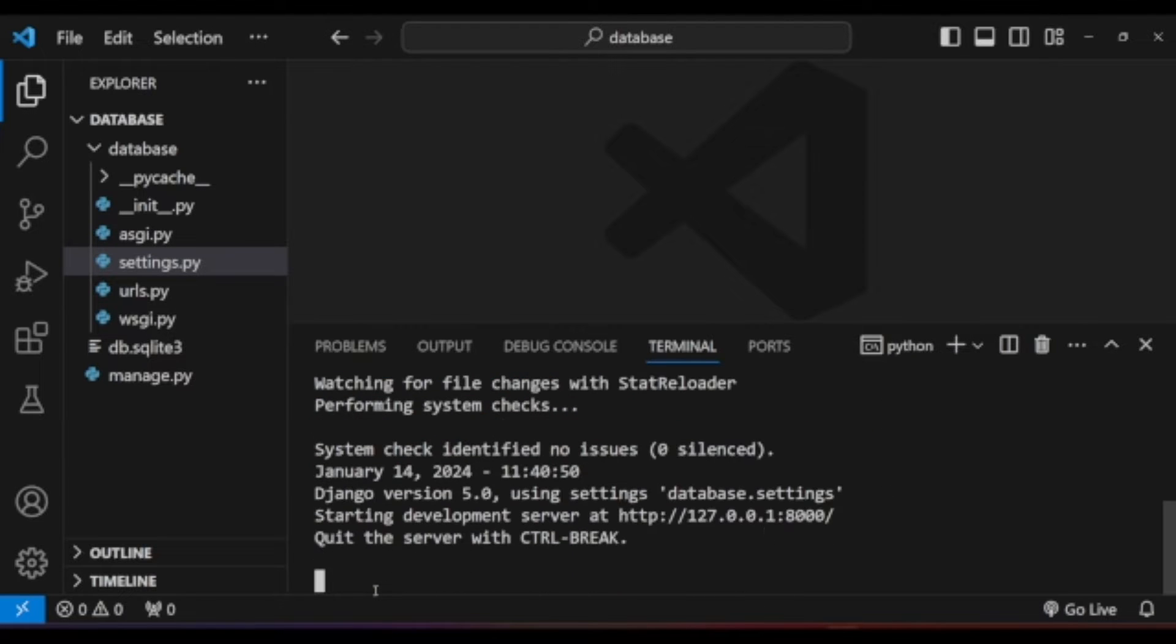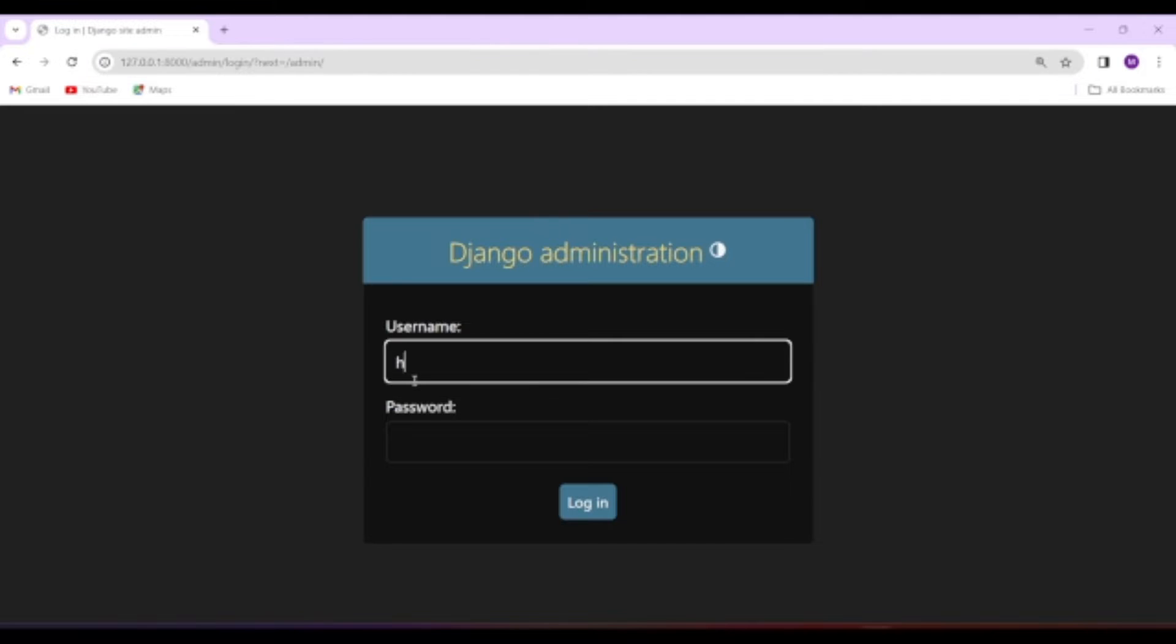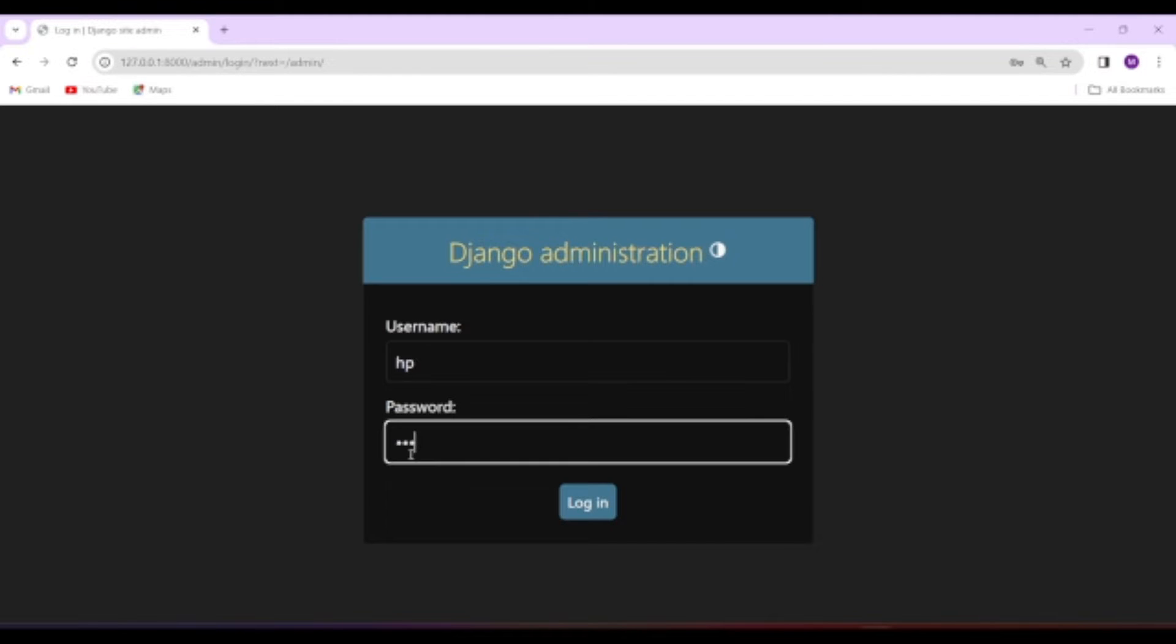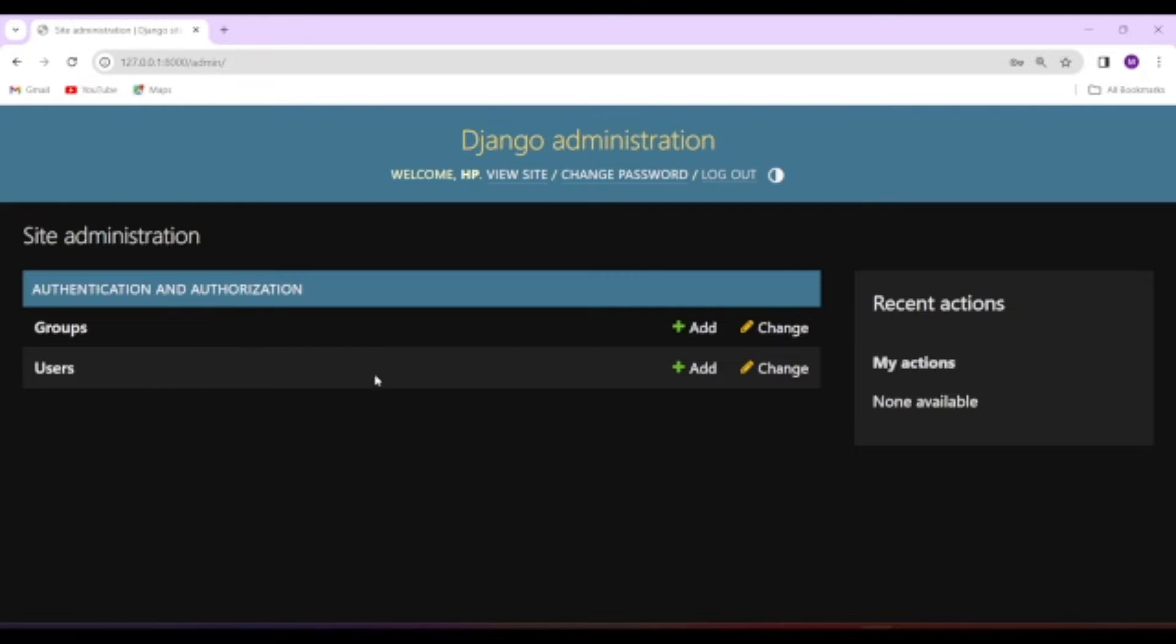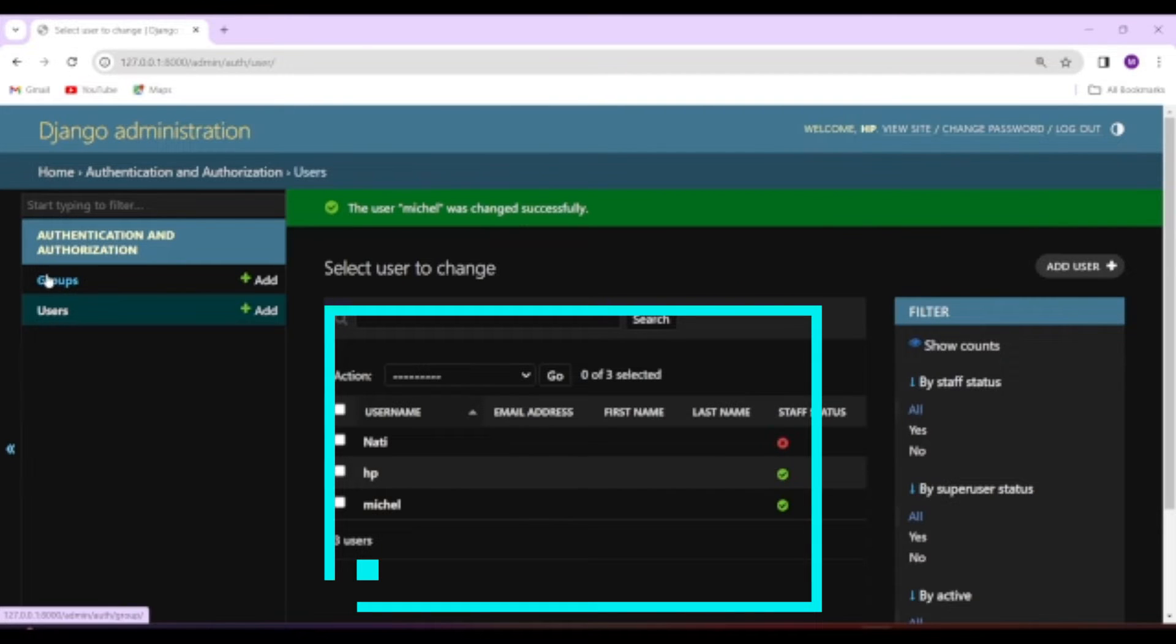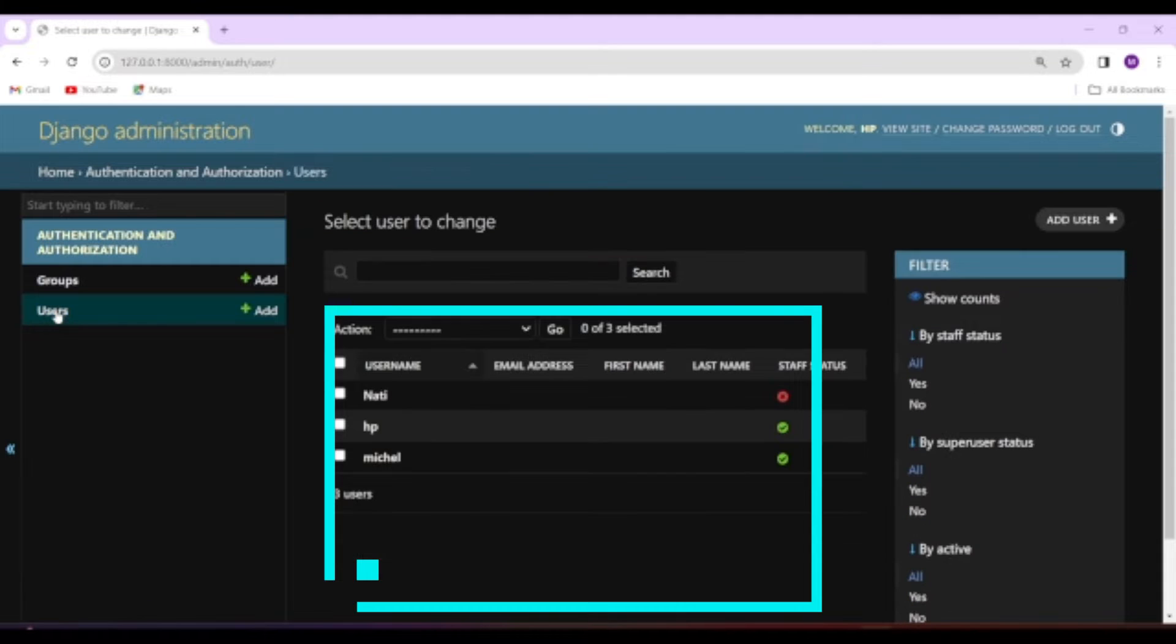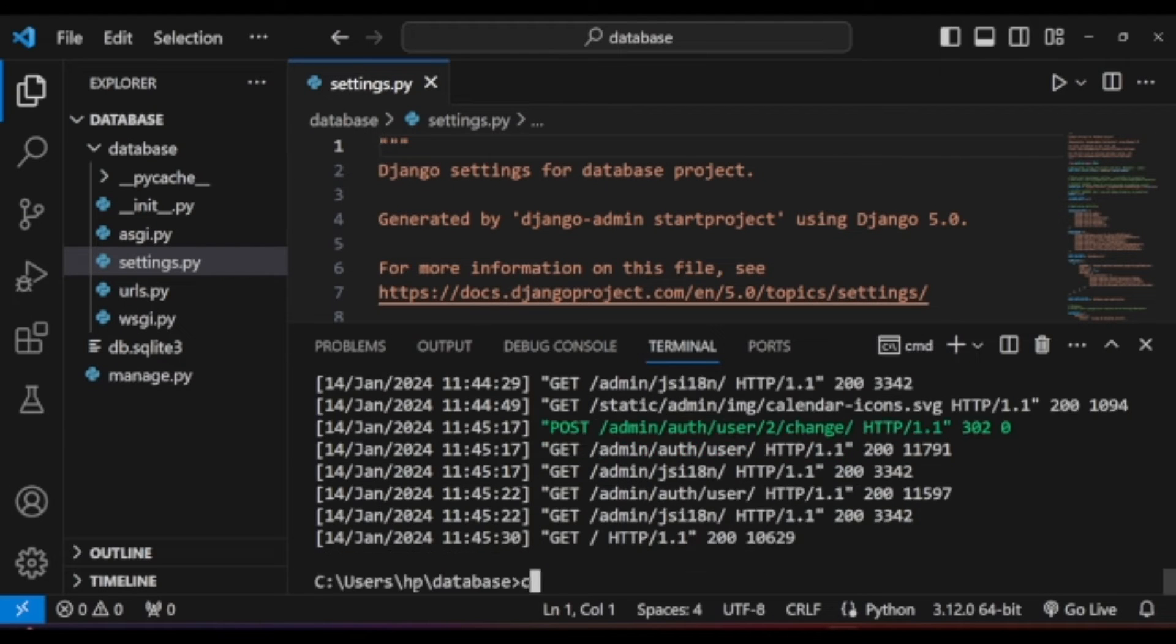The database will contain two built-in tables, those are group and user tables. We can also add a new table using models.py file, which is used to handle database operations. I have also created two additional users from admin page with their own username and password, which will be stored in SQLite database.